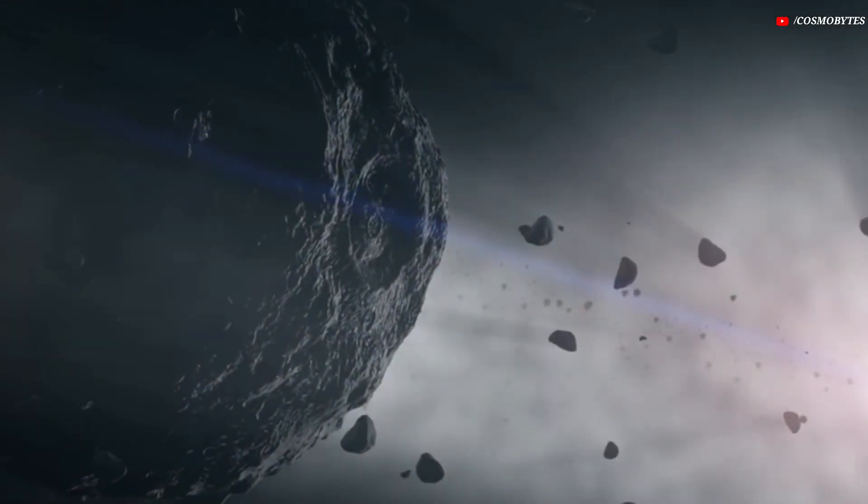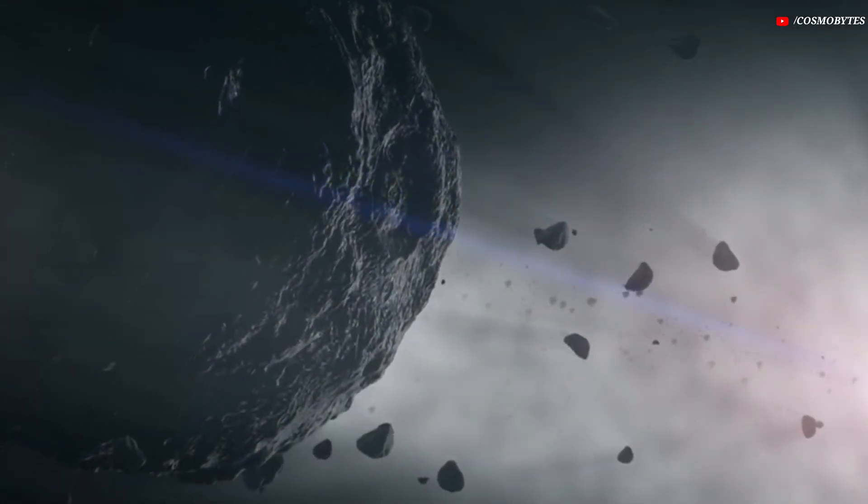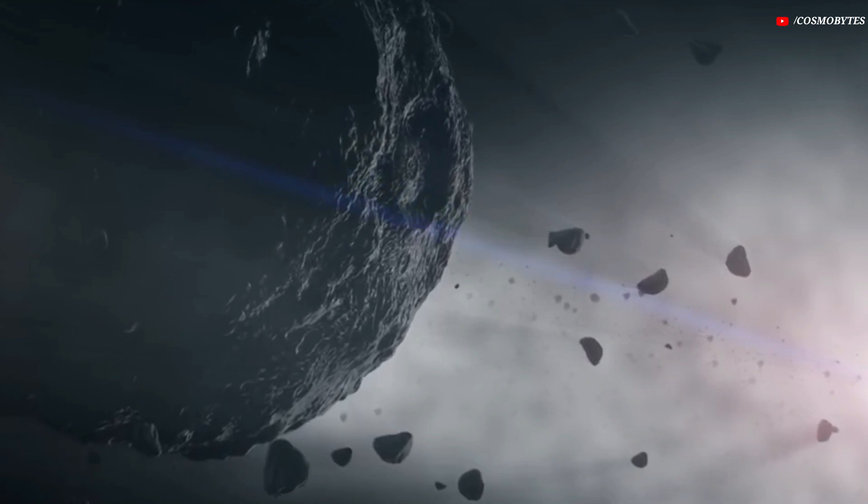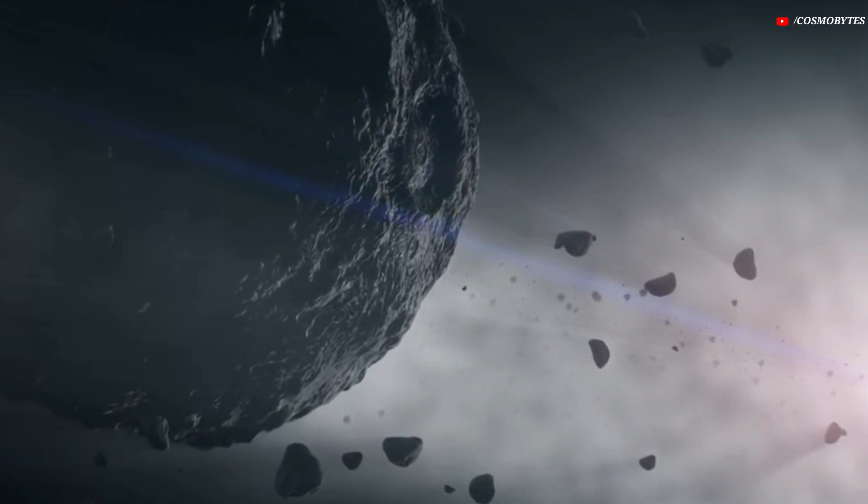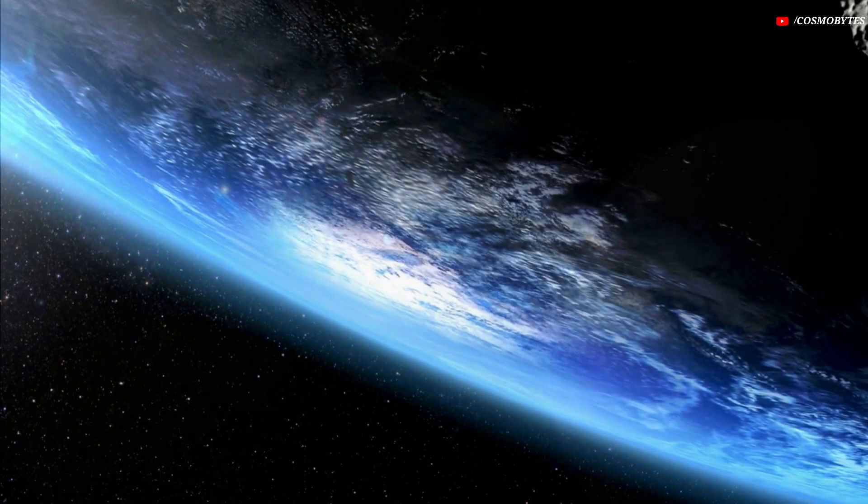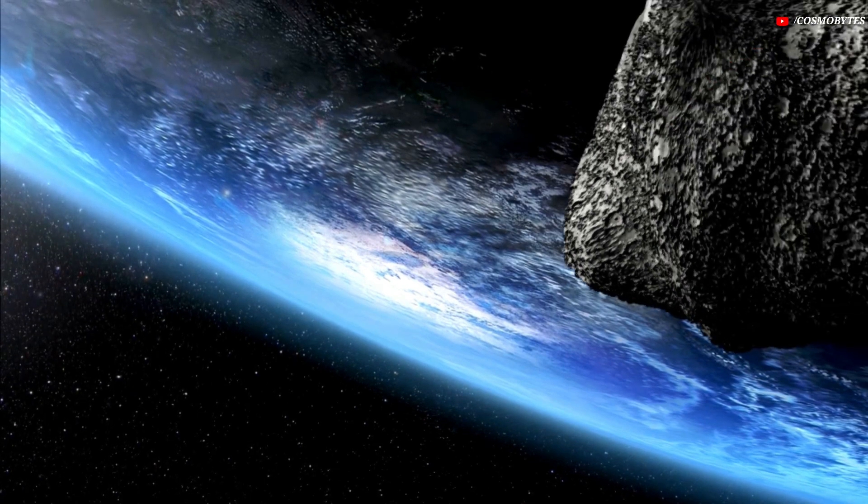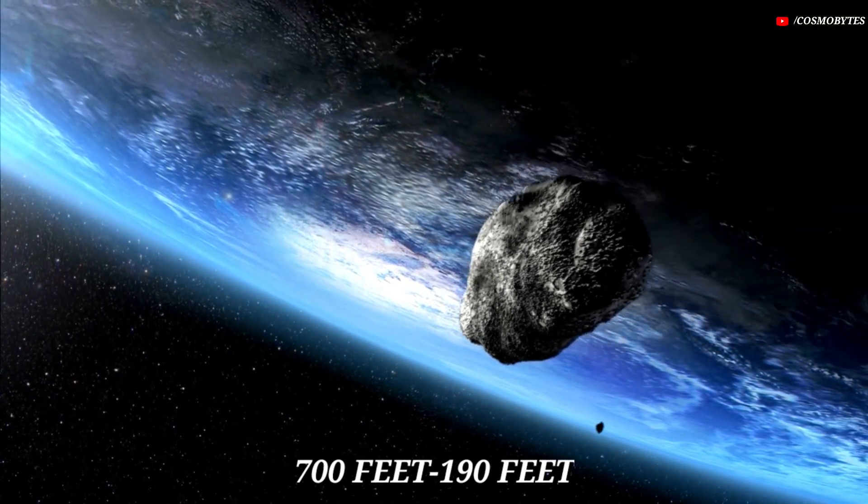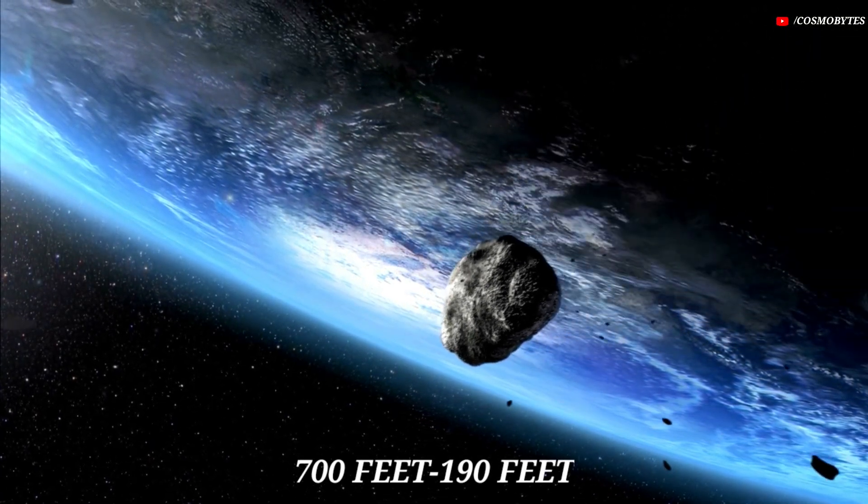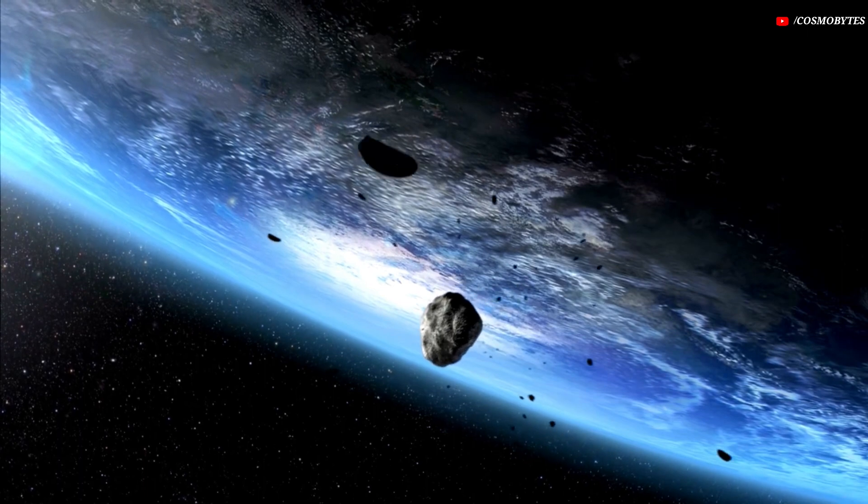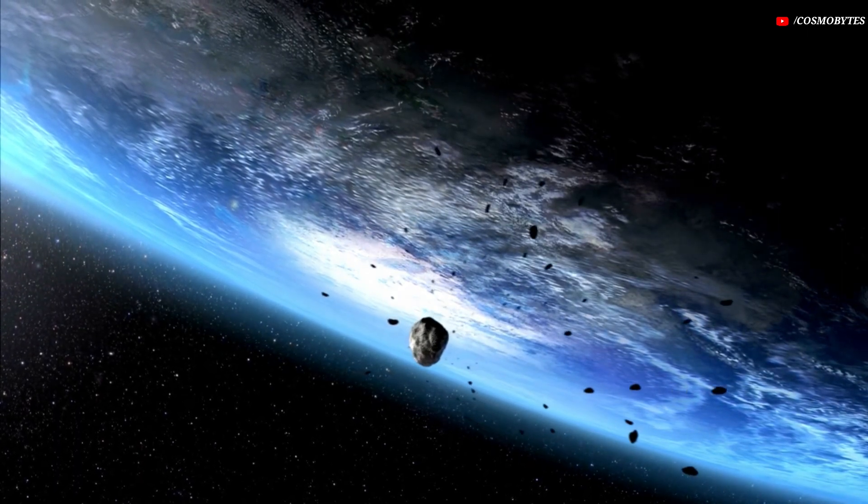But this period of quiet is sadly very short-lived as more asteroids are gearing up to make close approaches towards our planet. Among them, the scariest is a 700 feet and 190 feet wide asteroids which will come extremely close to the Earth, as per NASA.